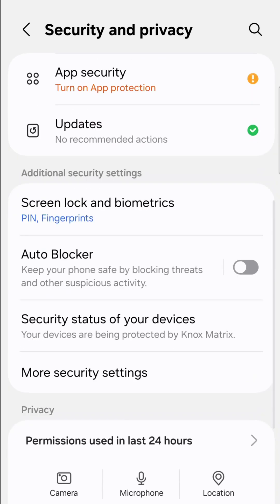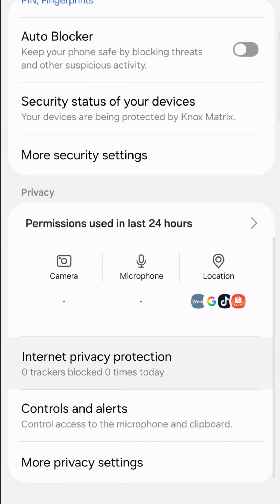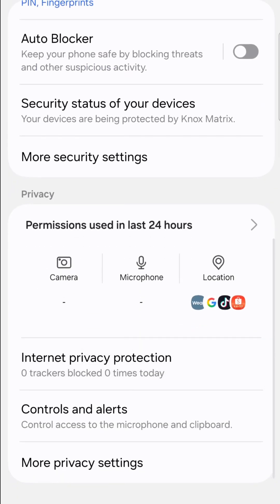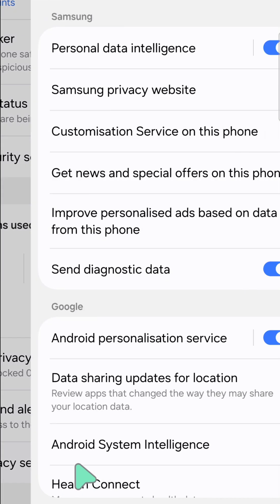Here now at Security and Privacy, you need to scroll down again all the way to the bottom where it says More Privacy Settings and then click.